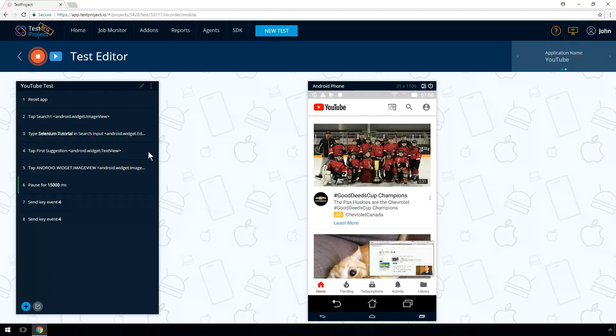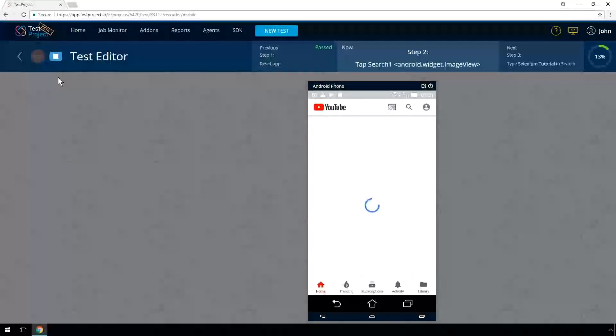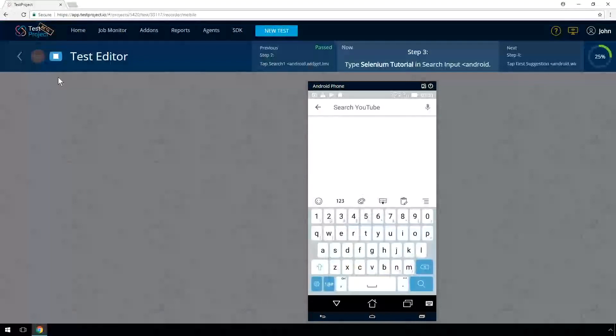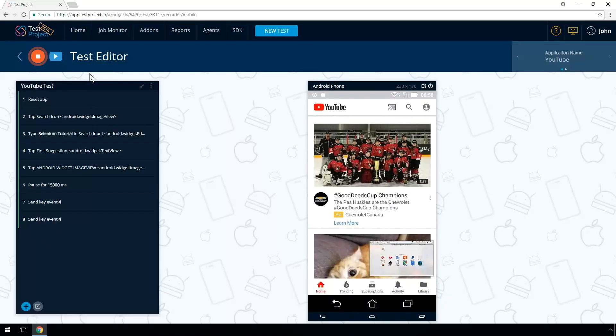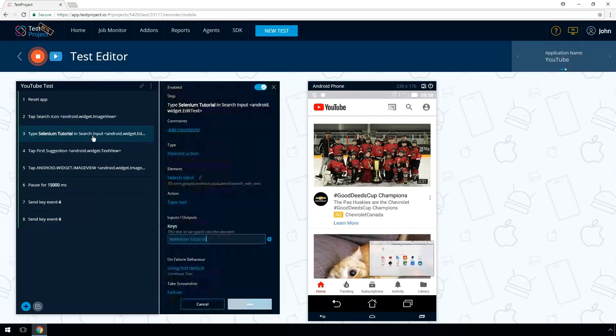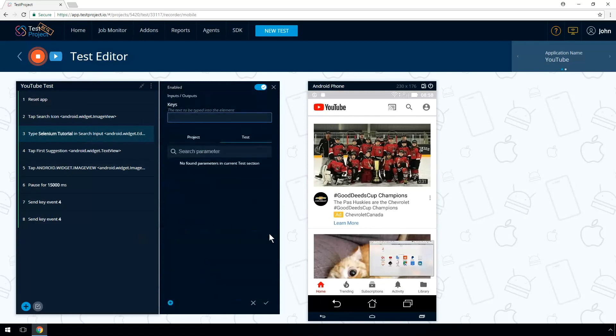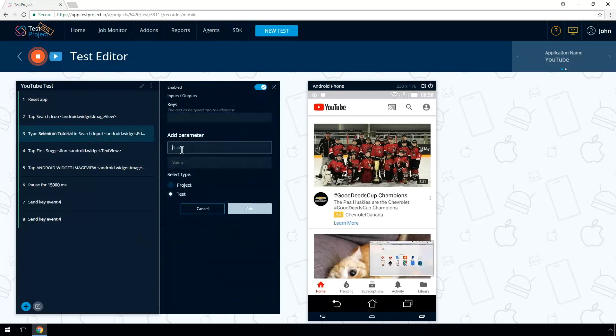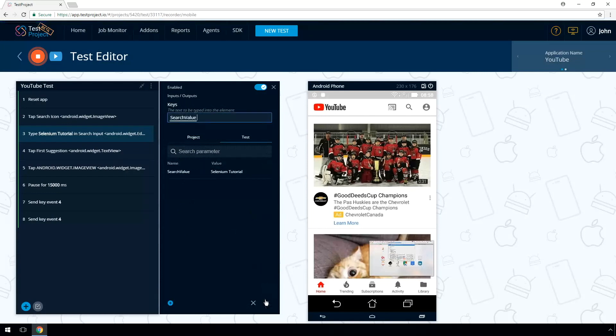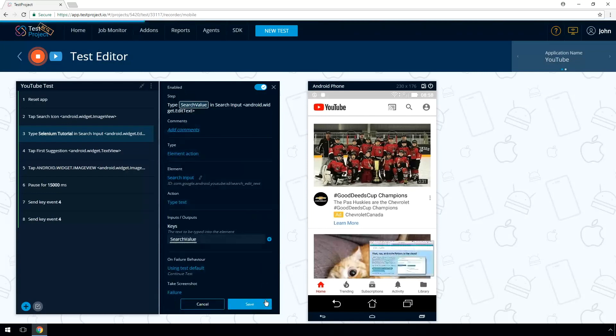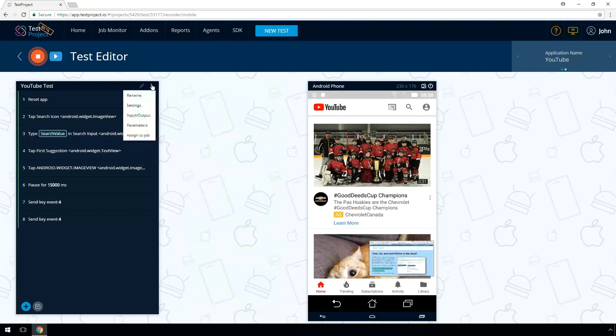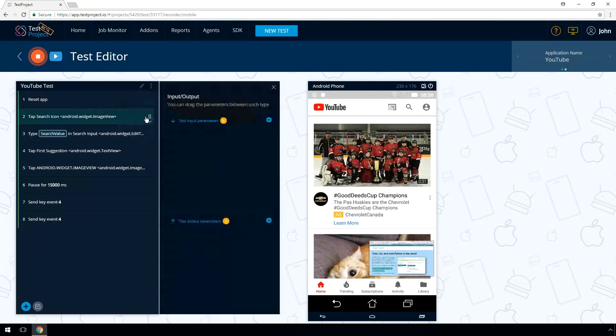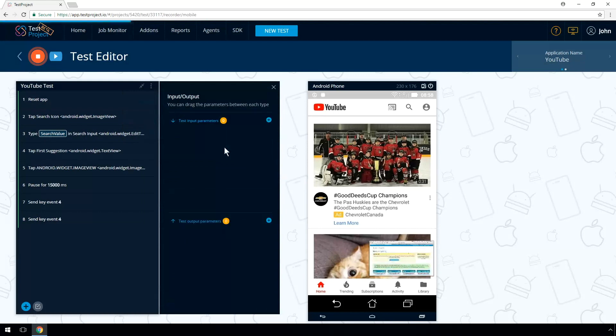Let's replay the test. Let's go to the actual step that types the text and create a parameter. In our case, search value with a default text, Selenium Tutorial. We need to make this parameter accessible from outside the test. Select Input Output and choose the parameter you created.